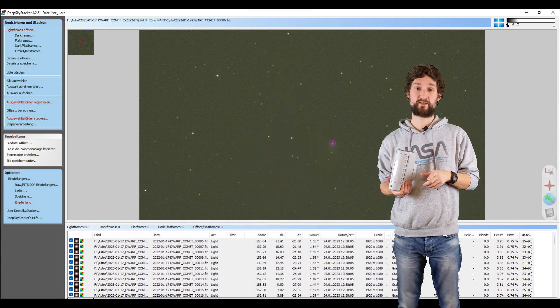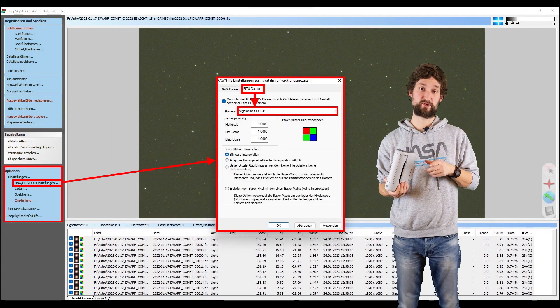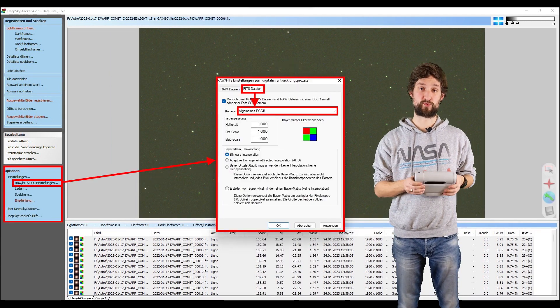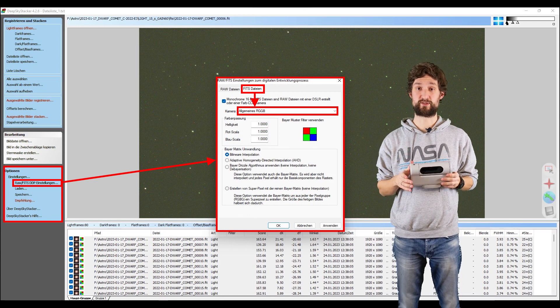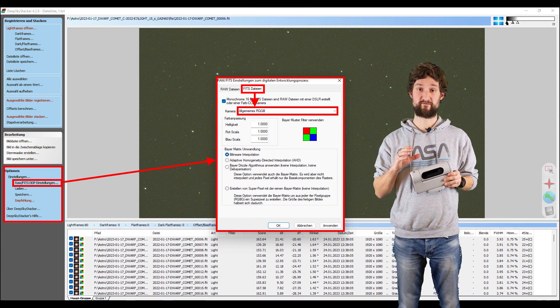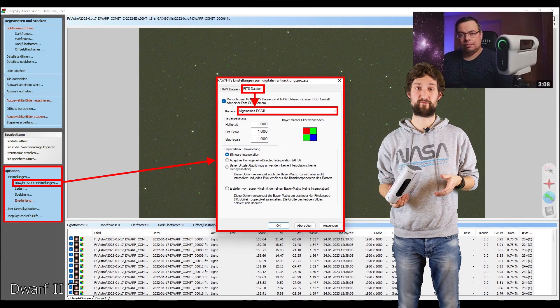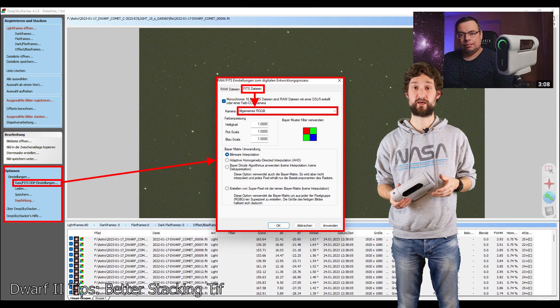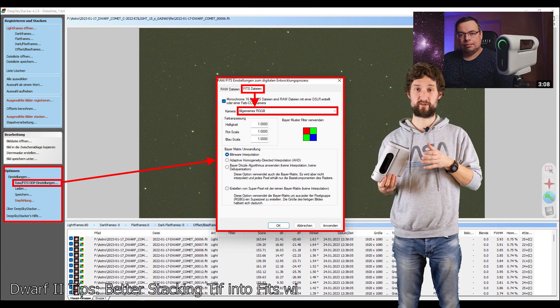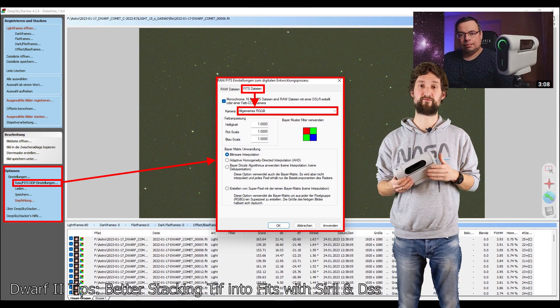I needed to tell DeepSkyStacker that the images imported from Dwarf 2 are not grayscale images, but in fact color images. And I used a trick from Ioan from Galaxy Arts Media to convert the TIFF files of Dwarf to FITS files so that DeepSkyStacker can better handle those files.